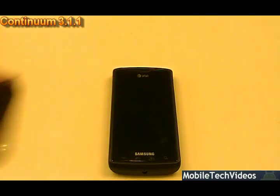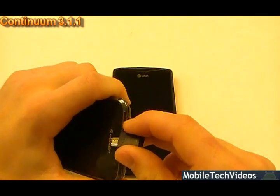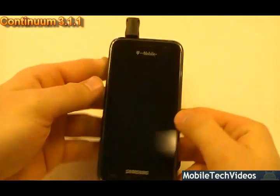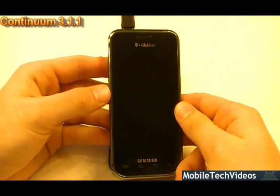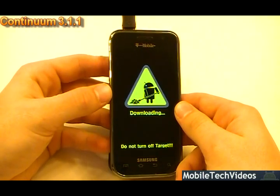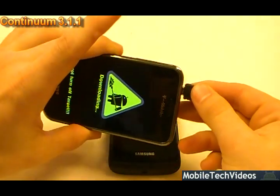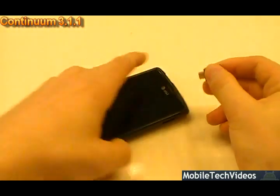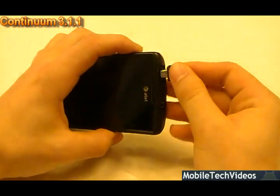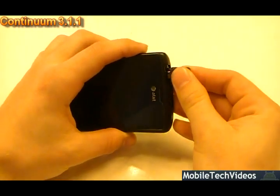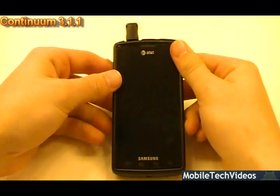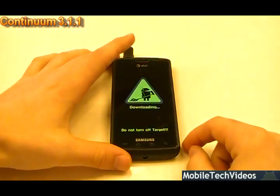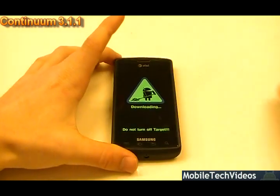Also wanted to mention — the jigs are currently on sale, may even become the regular price. Eight bucks, quick brick fix — don't wait till you brick, get one today. They're very convenient and you can use them just to get into download mode. It's a very simple way to enter download mode with no issues. They work on Captivate, Vibrant, all Galaxy S variants.